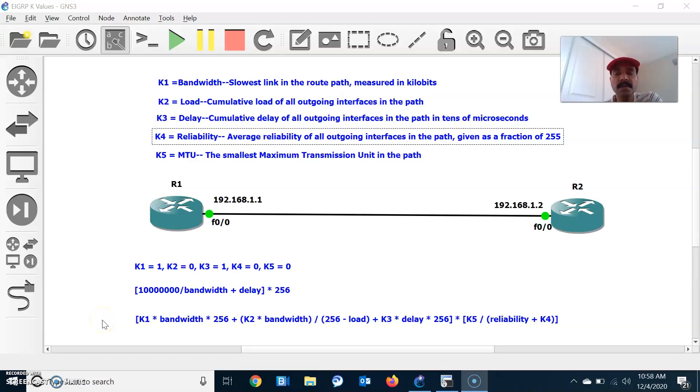Hi friends, this is Alujang here. Welcome to my networking channel. Hope all are doing good and safe. Today let us discuss about EIGRP K values.